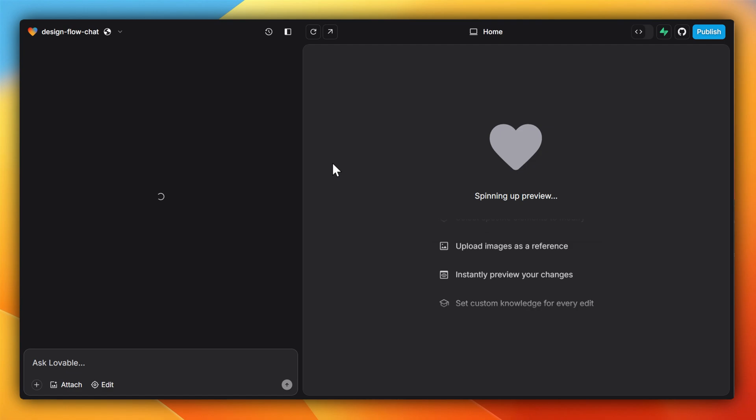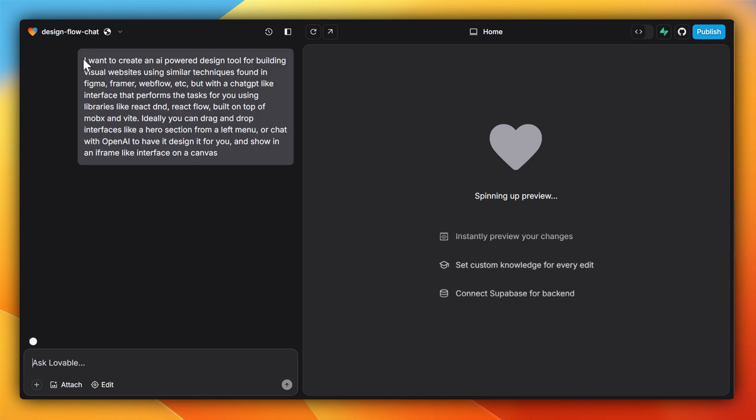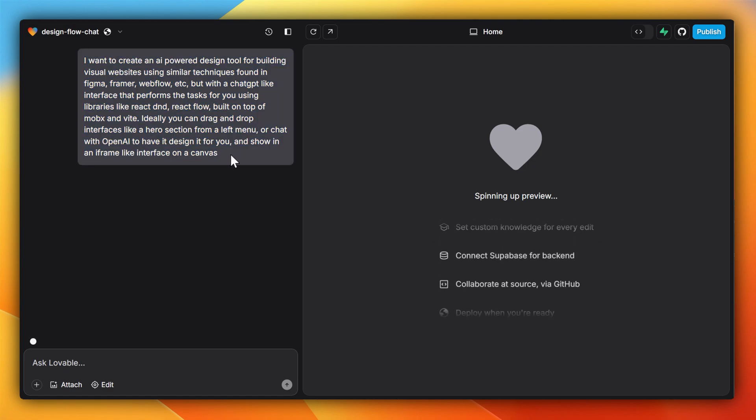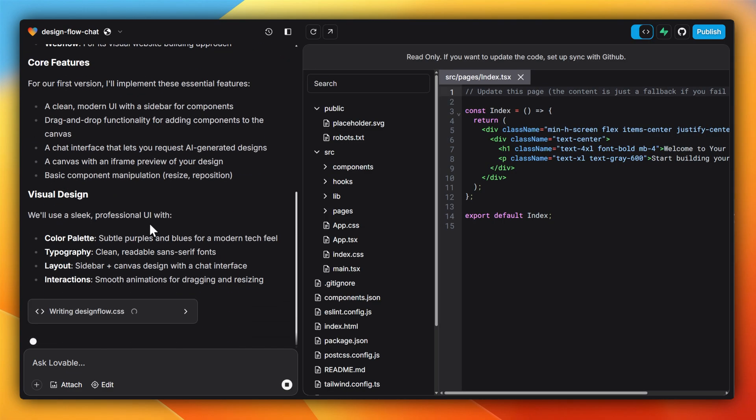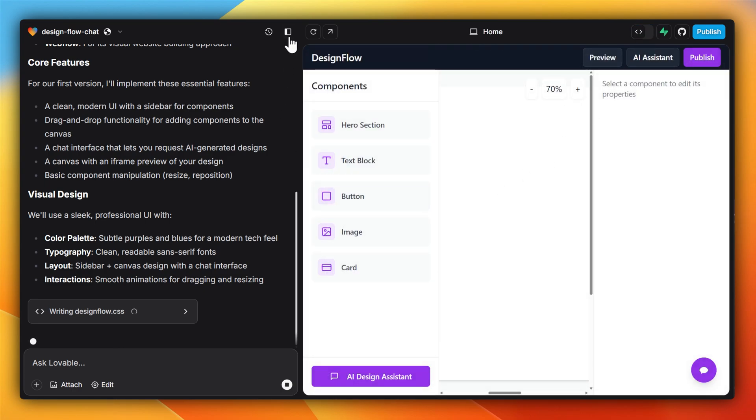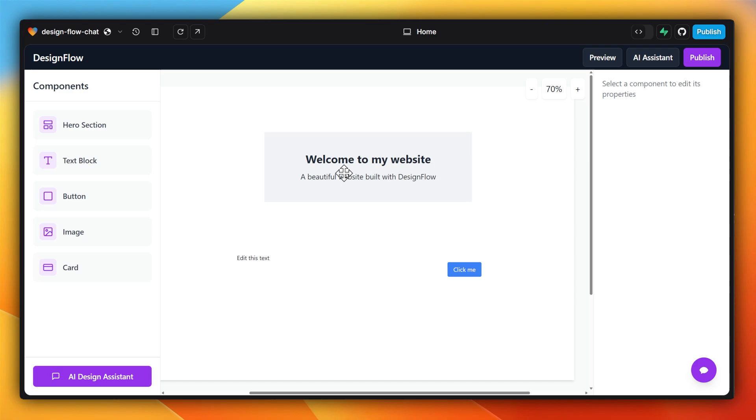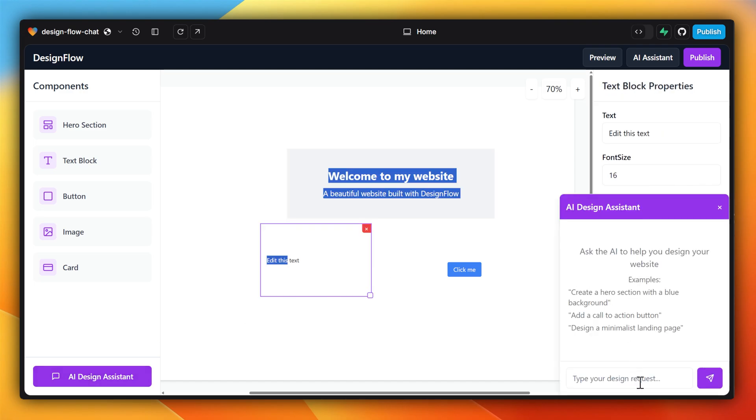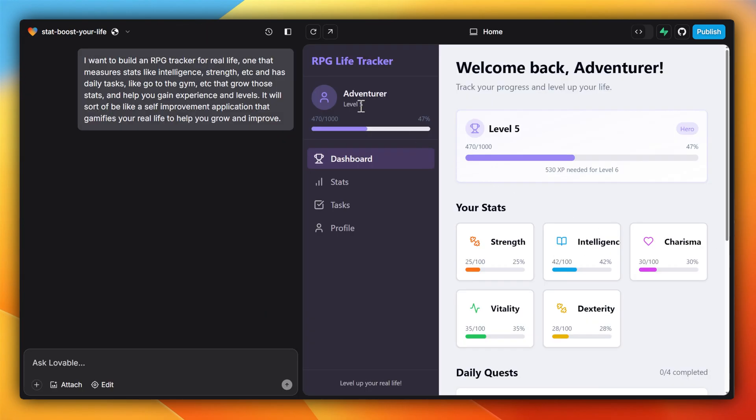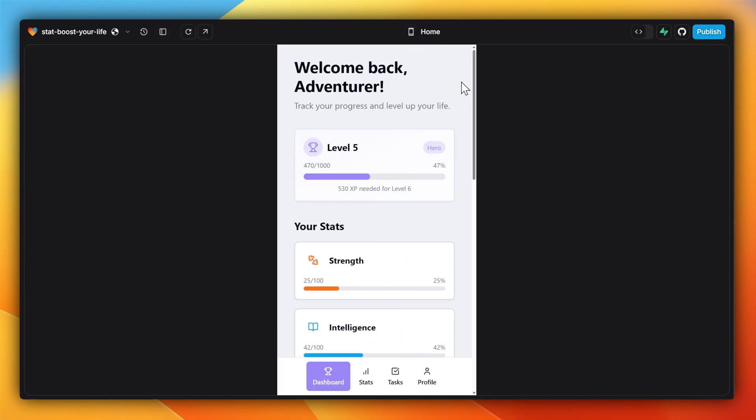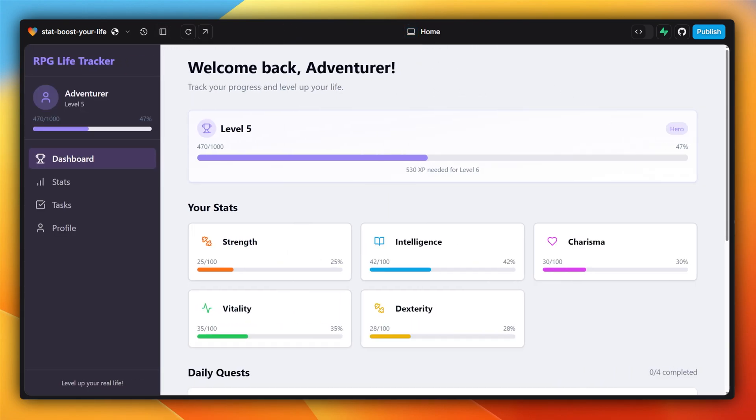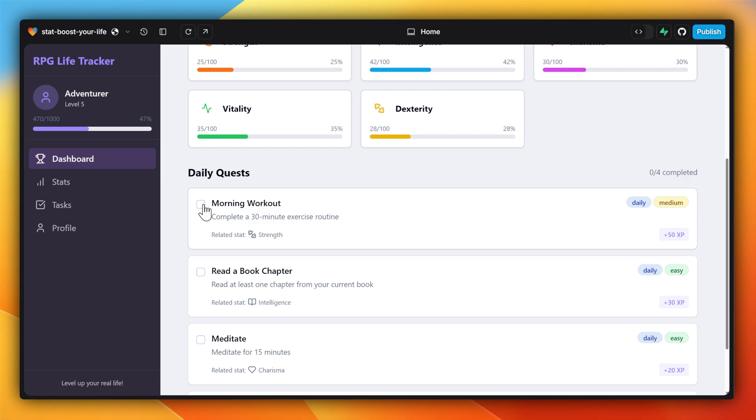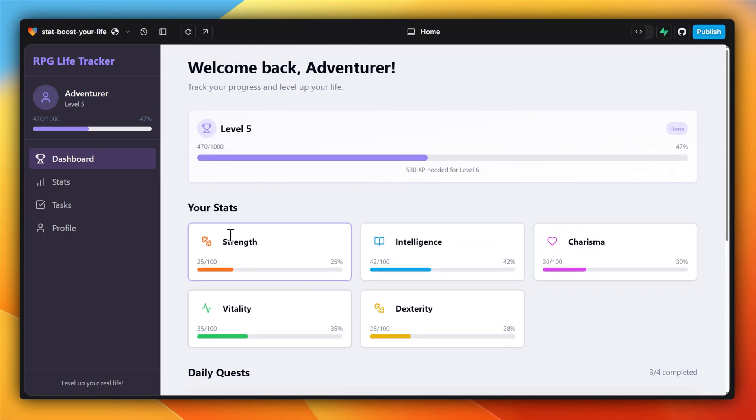I want to create a canvas where people can vibe design different types of website designs or app designs. And here's what that looks like. I've got a nice little application here that allows me to drag and drop different sections, zoom in and out of a canvas, and talk to an AI assistant to be able to do a lot of these things. And here I've got my RPG tracker, which works for both the desktop and mobile viewports. It has my stats, quests like working out, reading a book, or meditating, and it's pretty much perfect of what I was envisioning.